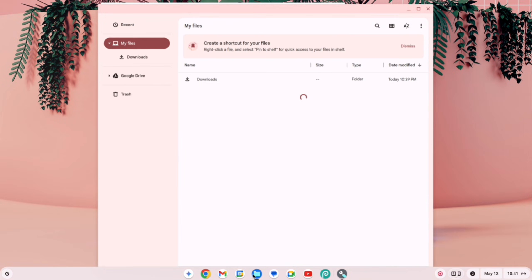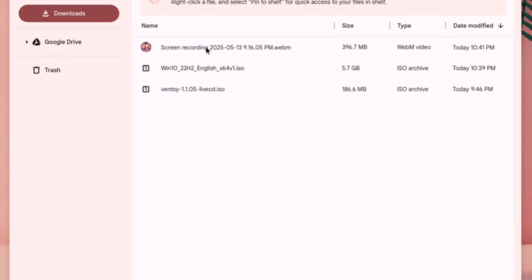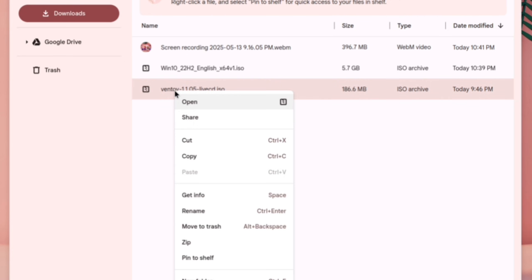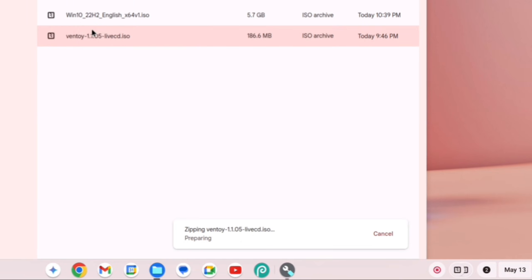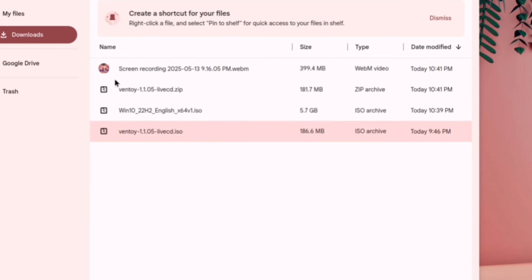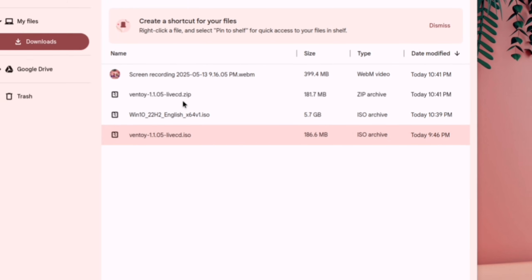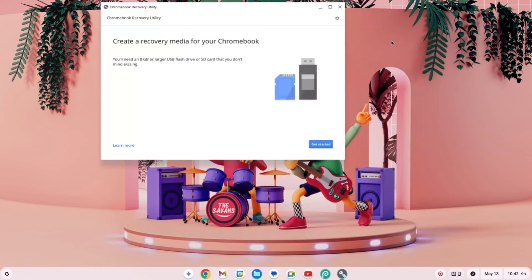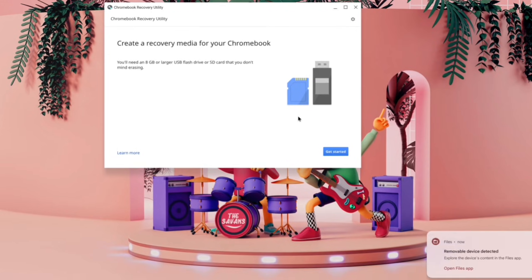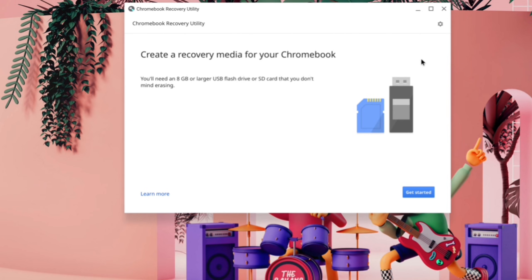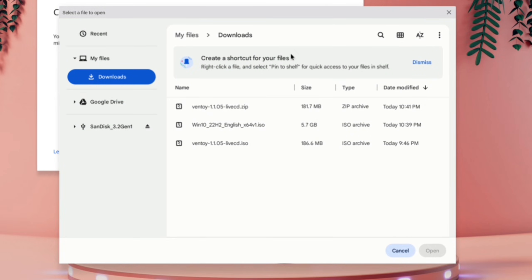Next, open the File Manager, go to Downloads, and select the Ventoy ISO file. Right-click on it and choose ZIP. A new Ventoy file in ZIP format will be created. Now close the browser and insert the pen drive. Click on the small settings icon and select Use Local Image.